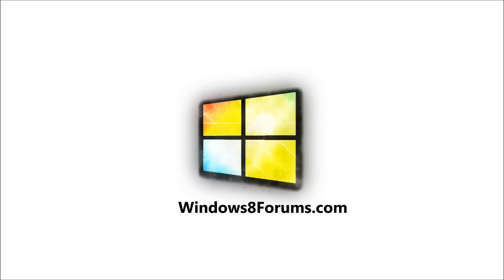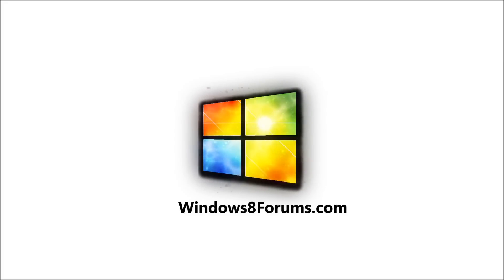A Windows 8 Forums video production. Visit us at Windows8Forums.com.